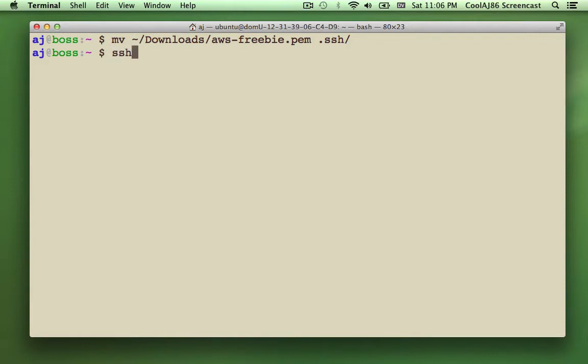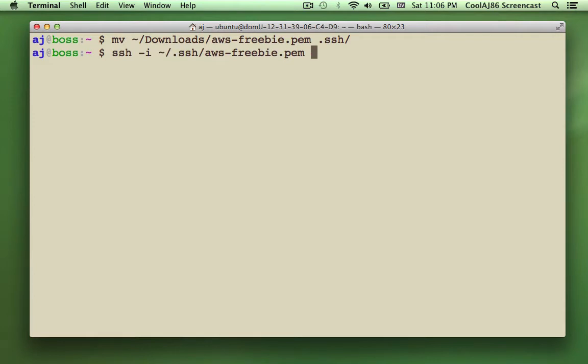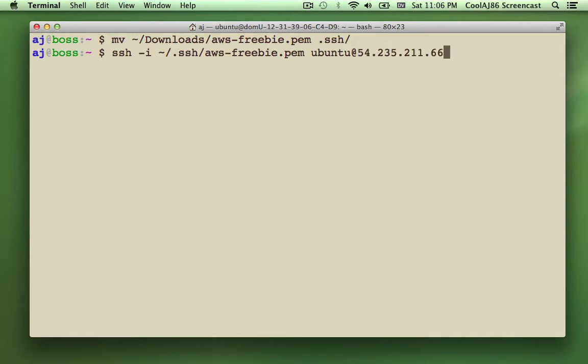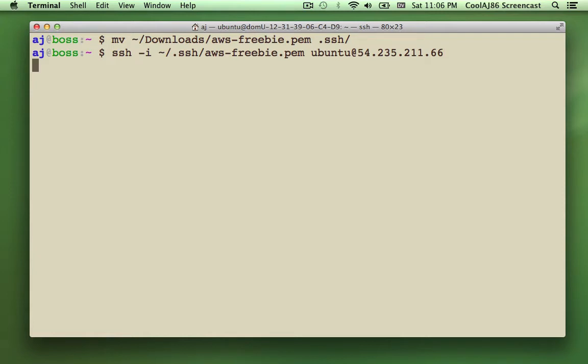So now I'm going to ssh -i to specify the identity file. I'm going to use the aws-freebie.pem as the identity file. Ubuntu is the username for the server. That's not something that we specify. That's something that Amazon automatically assigns. And then I'm just pasting the IP address from the other page. It's going to come up and it's going to ask me, am I sure that I want to connect to this IP address? Because I've never connected to it before. And I'm going to say, yes, I do.